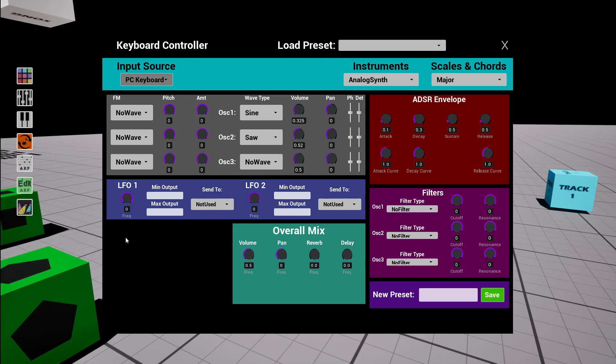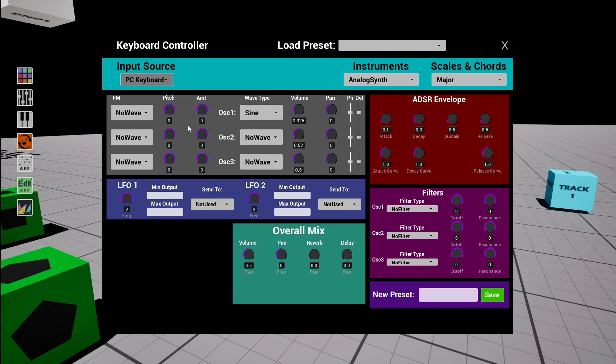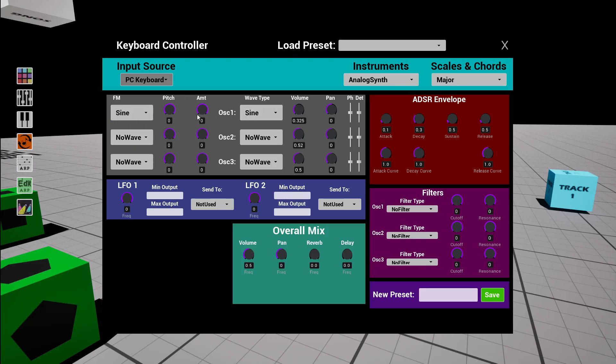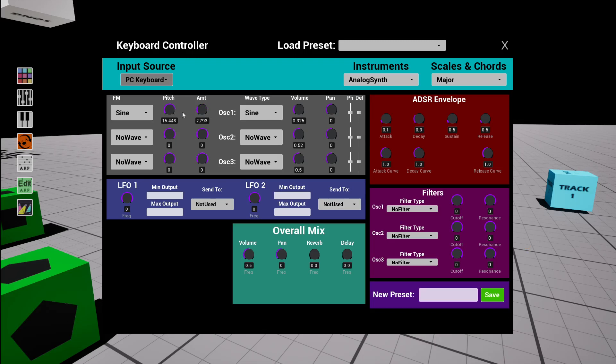The other thing that's new is I added FM synthesis. So you have one wave modifying another wave. So I'll bring in a sine wave to modify a sine wave and then you can set the pitch so it's going to be two notes different and the amount I want it to affect it. And here we go. You can play around with this to get different sounds.